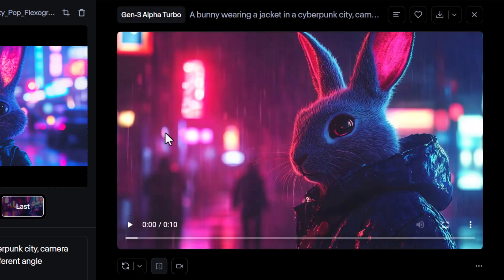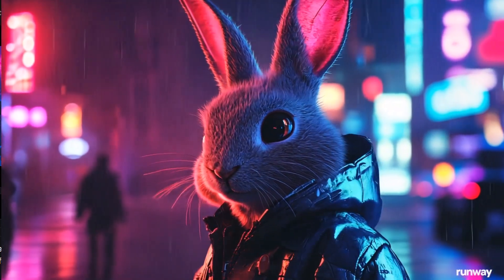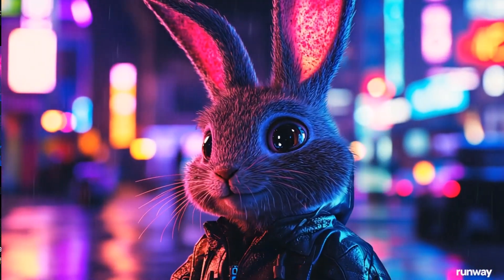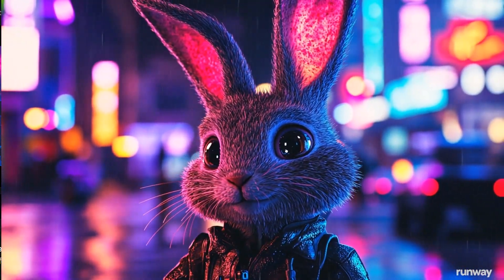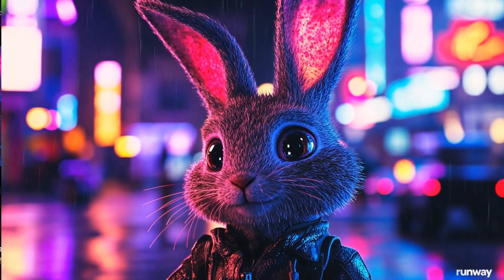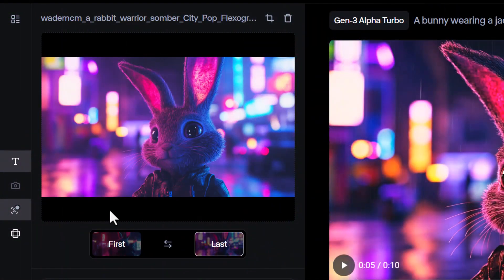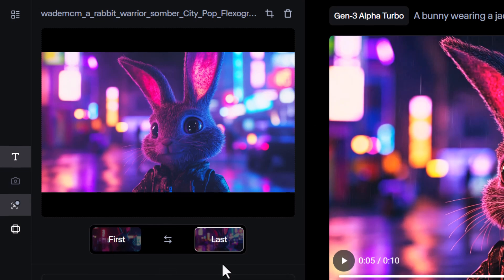Now we have our video. If I preview it, it has a little bit of a morph in the middle, but you can kind of see the usage cases here for this kind of video. I generally prefer to work with just a starting frame myself, but this is something you can play around with to see what you can get.